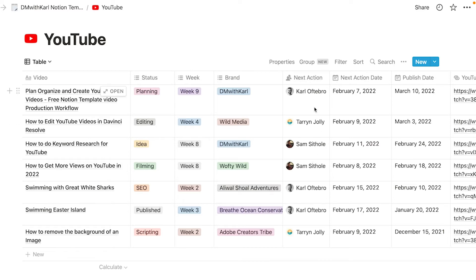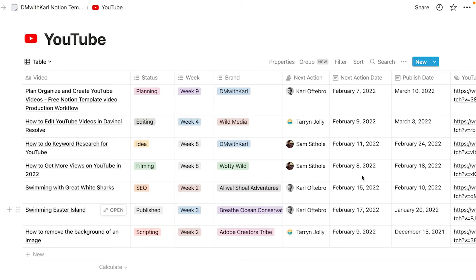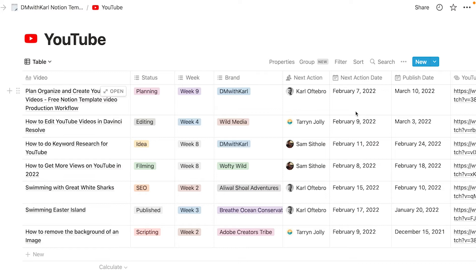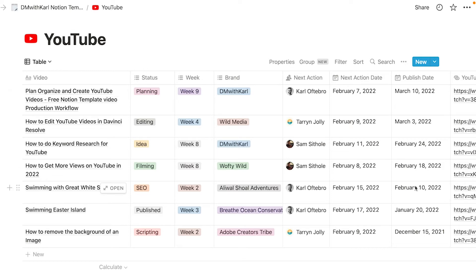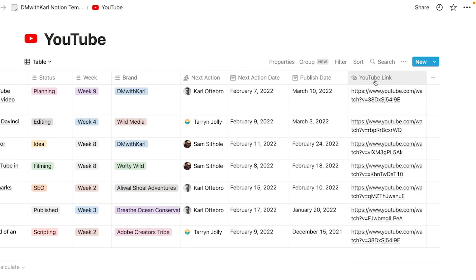When it comes to planning, filming and optimization it's then going to come back to me as the next action person and the next action date is going to let us know when we have to have that action completed by so that we can make sure we're hitting all of our goals and our deadlines and then we have a publish date is when we want to have this video published and it's nice to have it to be able to look back on the year and you can see how many videos you published and when you publish them